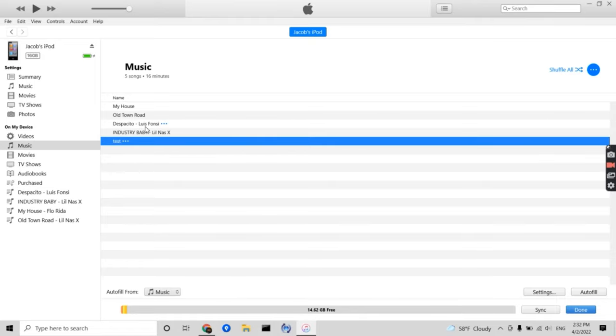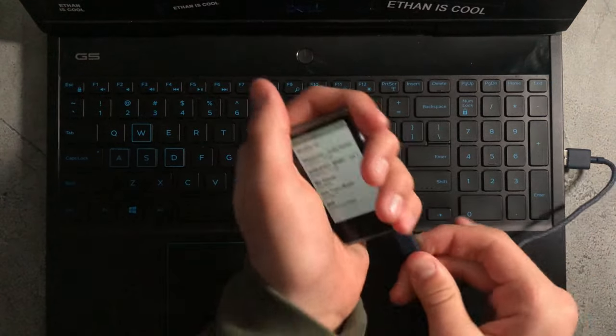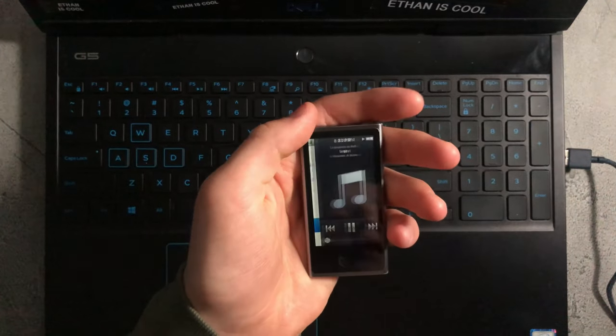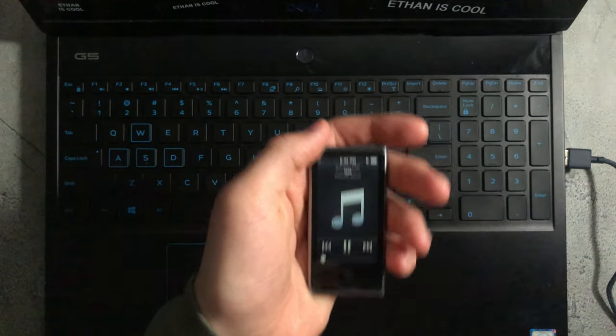Once you're finished, press sync and then done. Now you can see that the song has been added to my iPod.